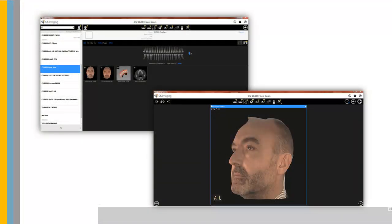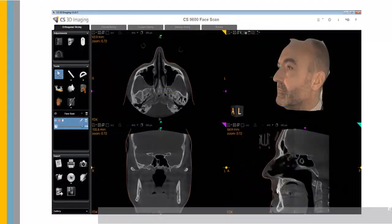You can view the image in CS Imaging Version 8 and CS3D Imaging.